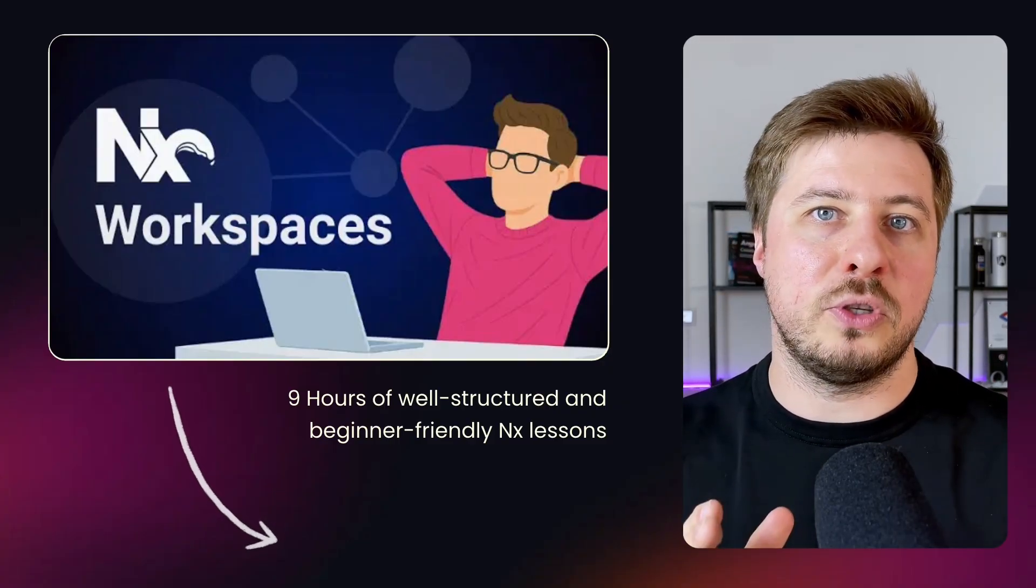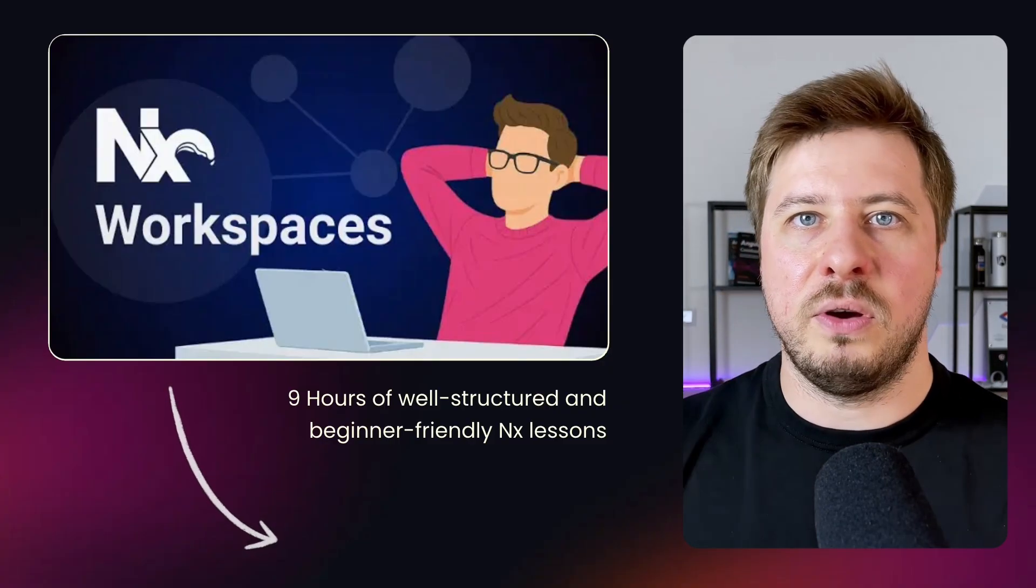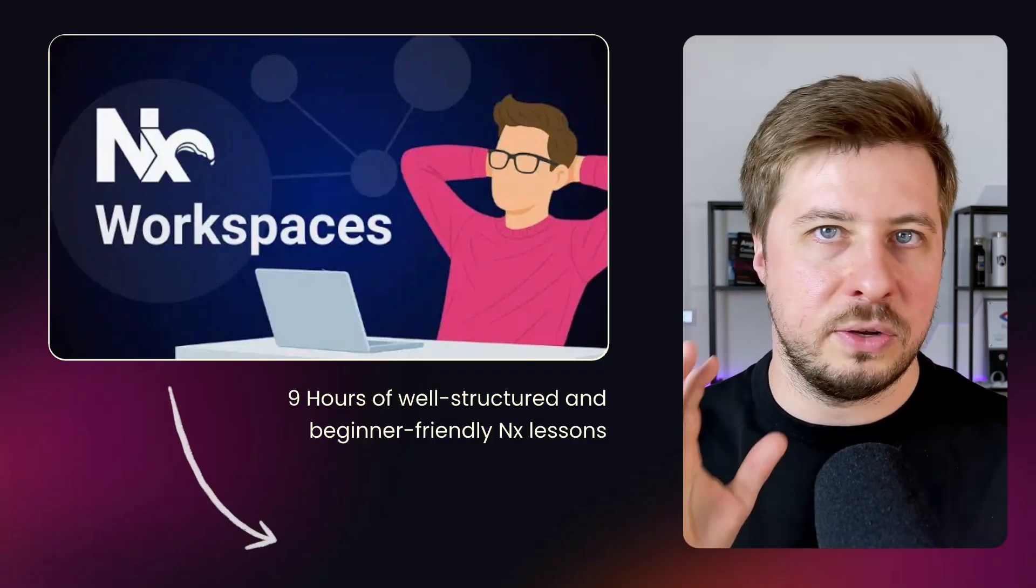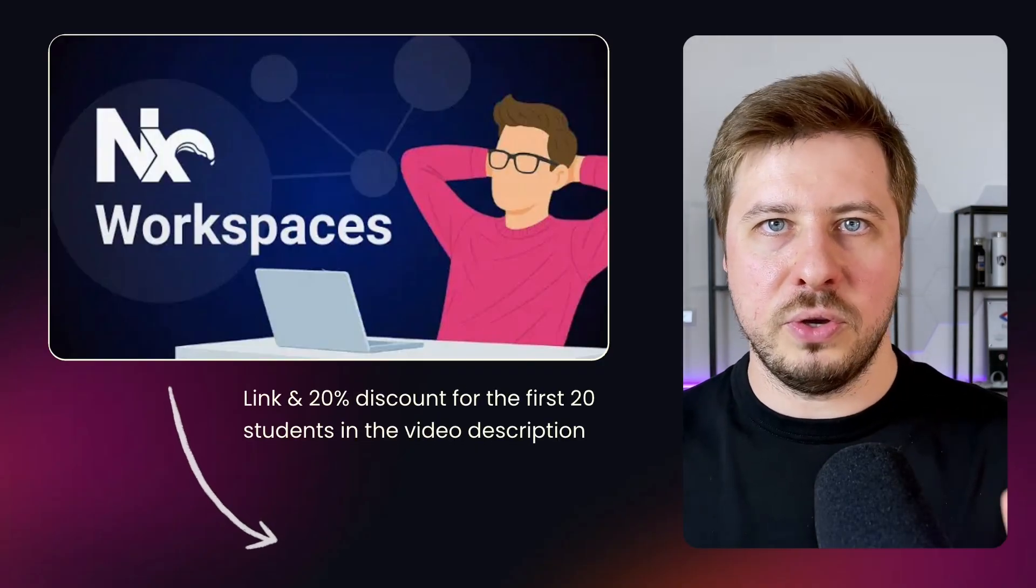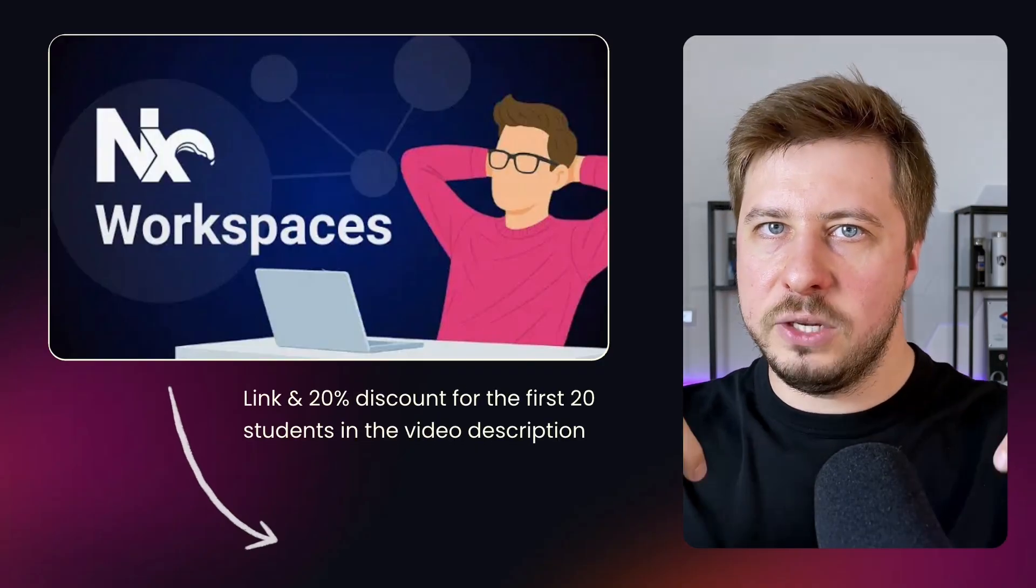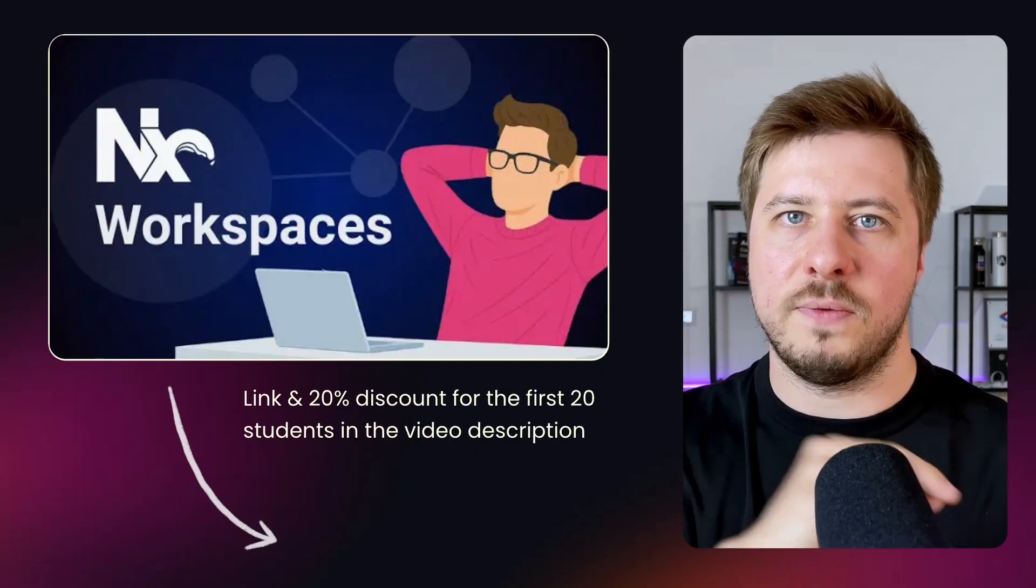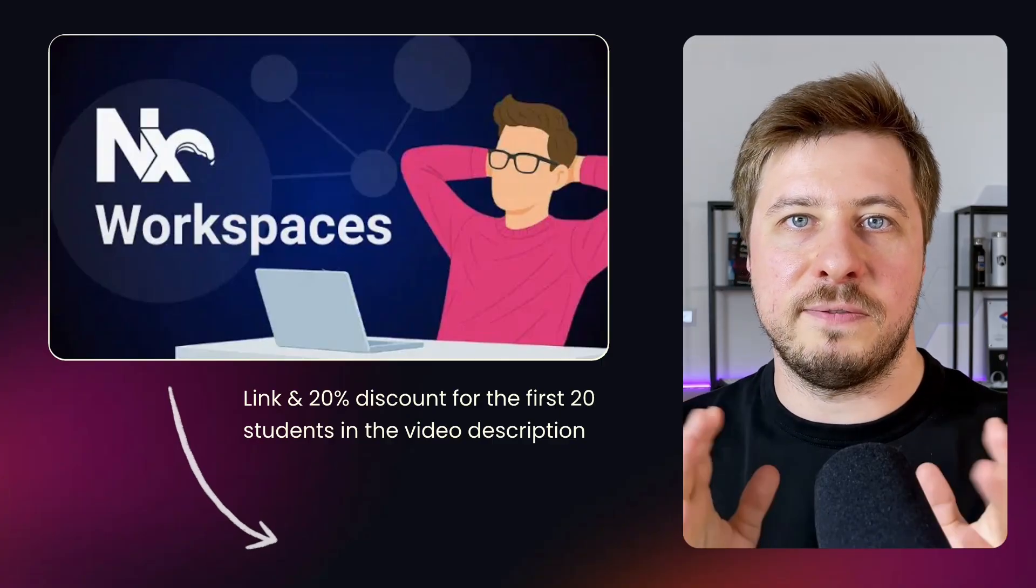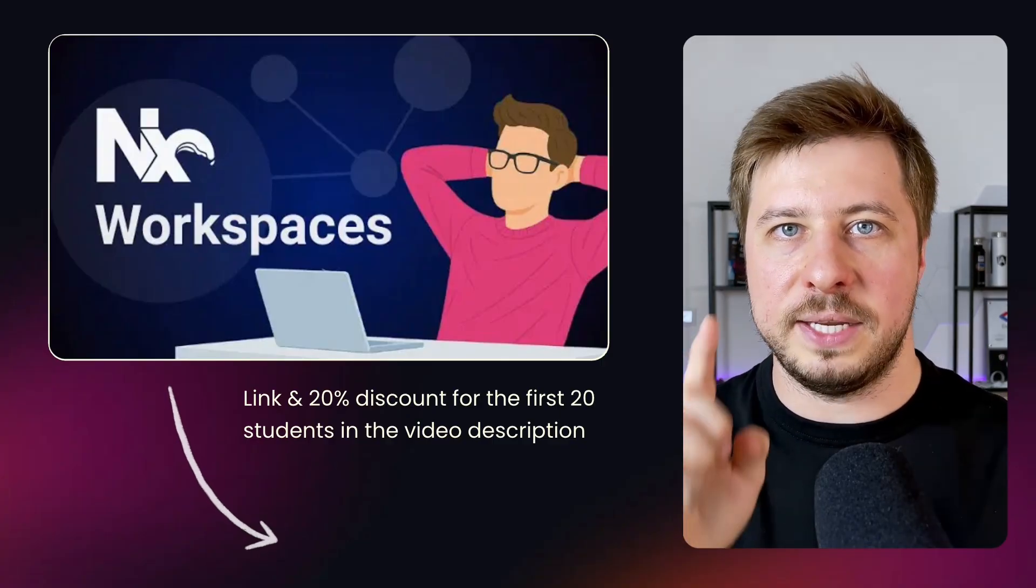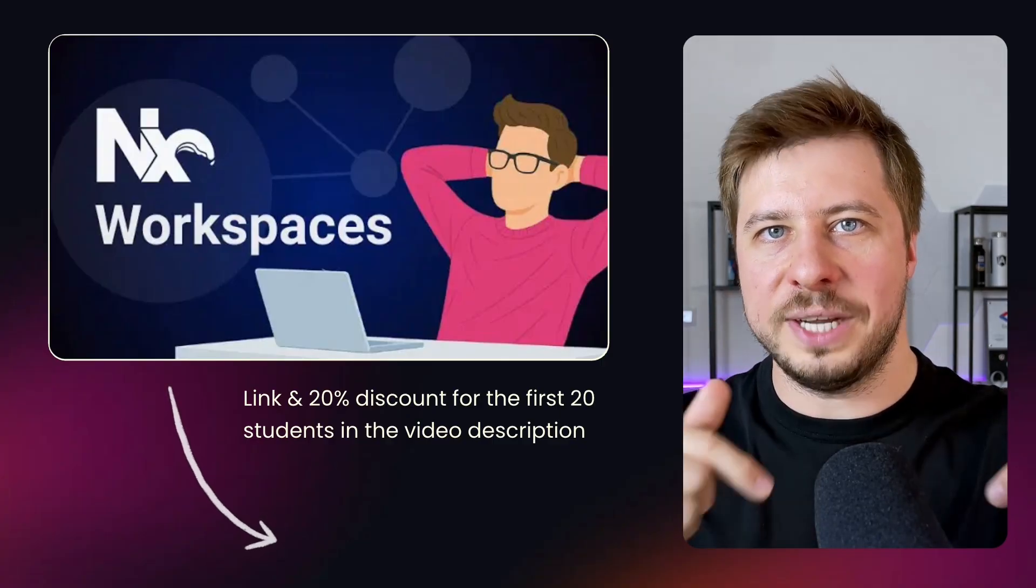In the video description, you can find a link to the course, which also provides 20% discount for the first 20 students. So check this out.